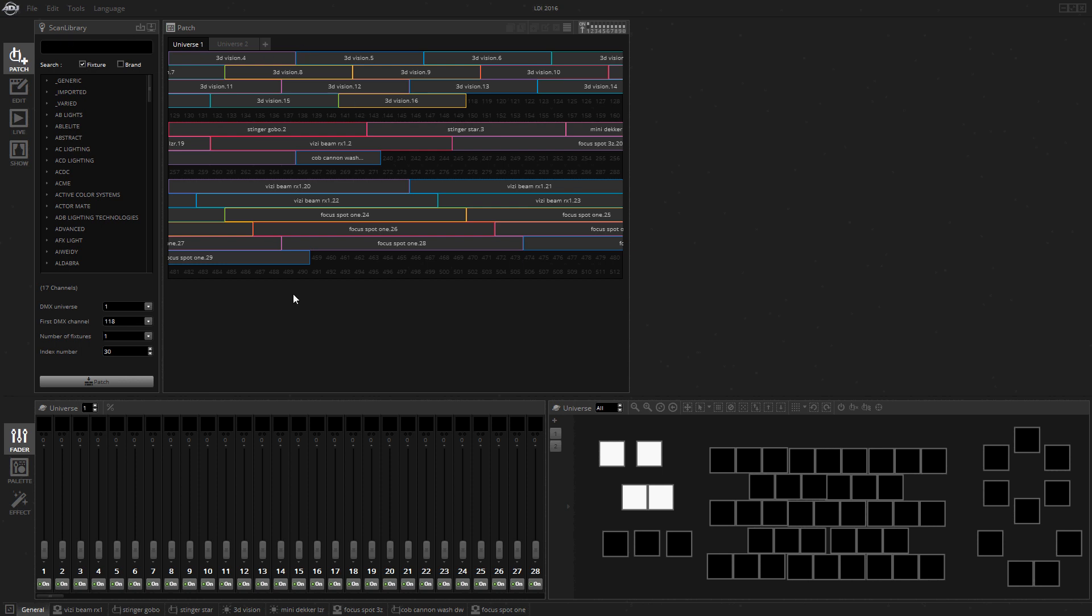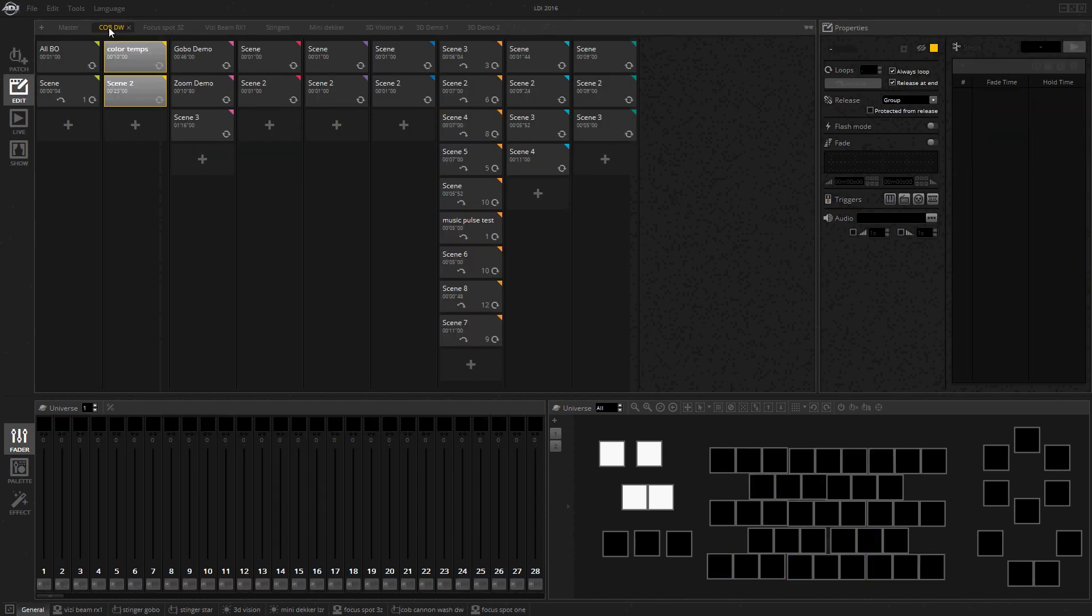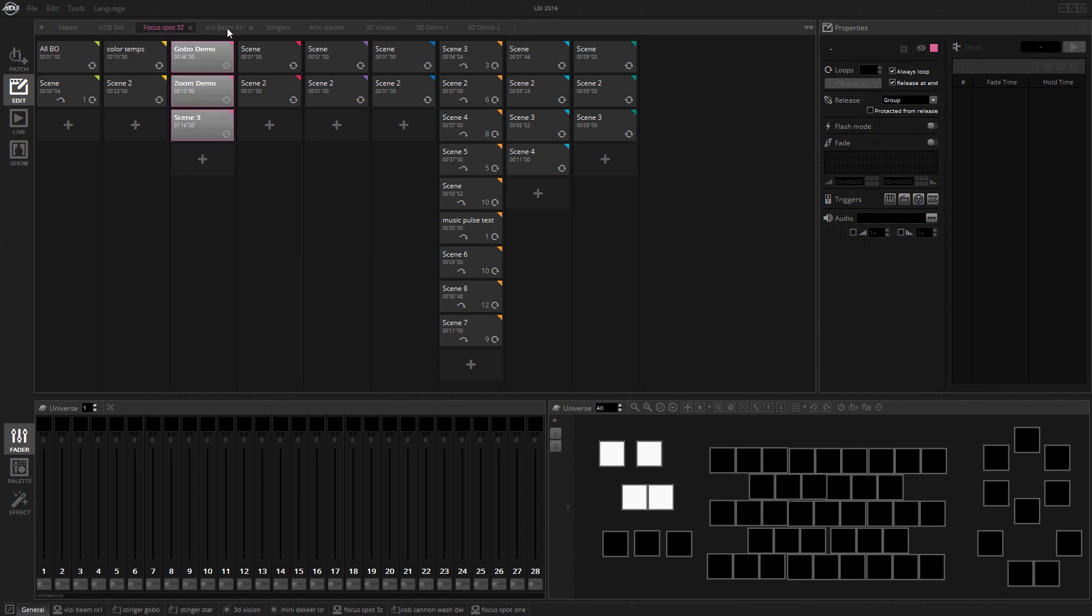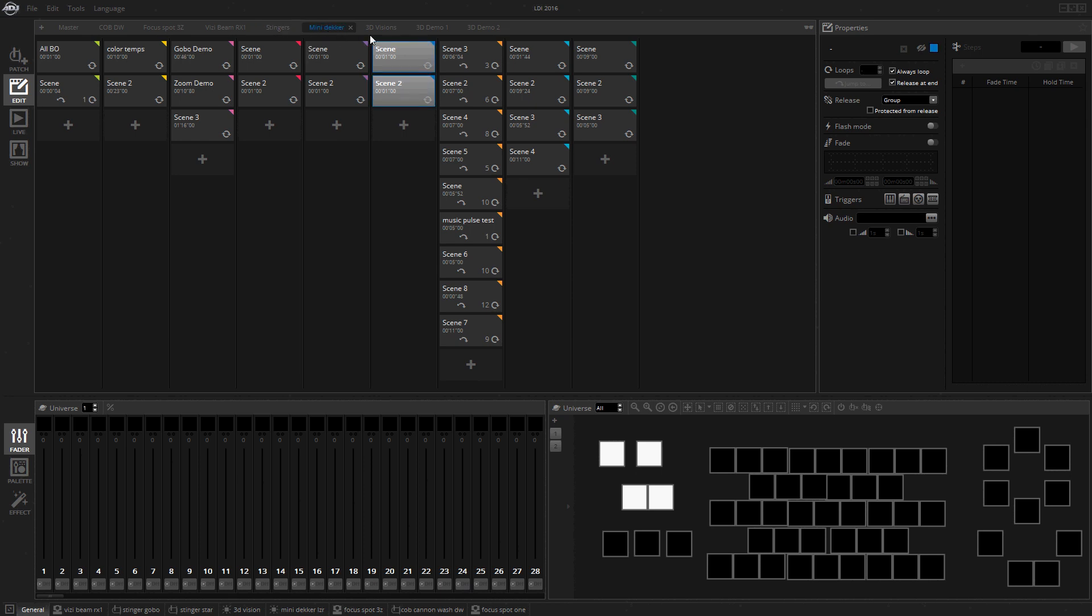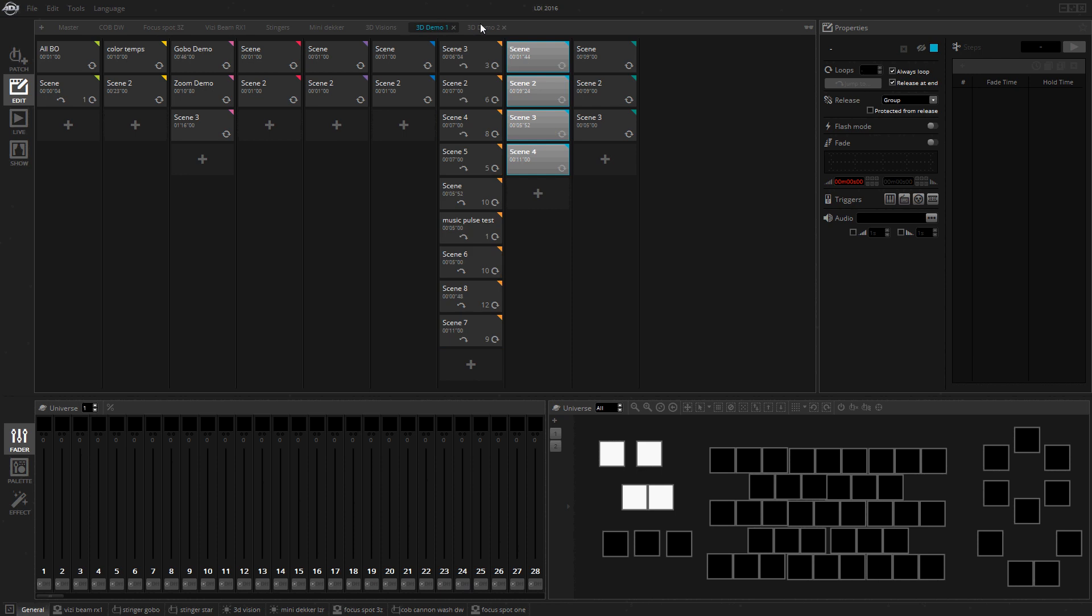This is our patch window. We've got almost a full universe here. I had a table at LDI, this is that file. I had about 13 fixtures in the setup: Cobb-Carolin DW, Focusbot 3Z, ZVM RX1, Stinger Globo, Stinger Star, a mini-decker laser, 3D vision panels.